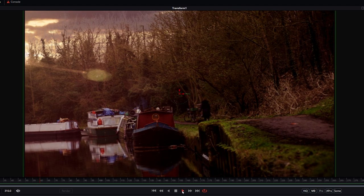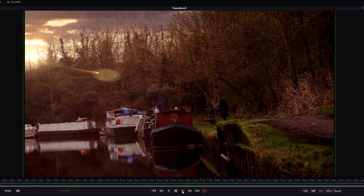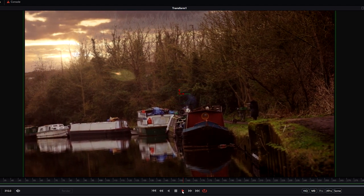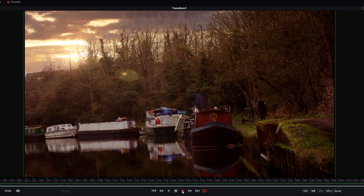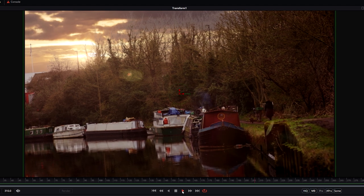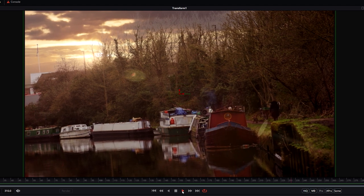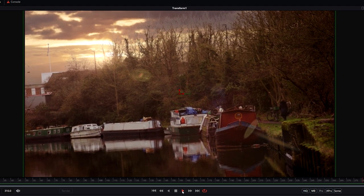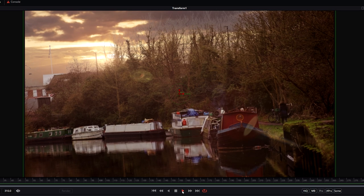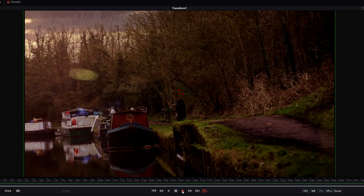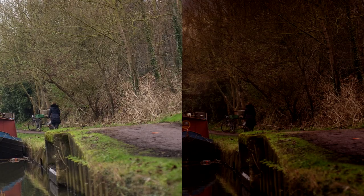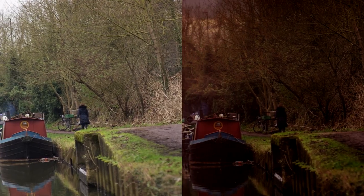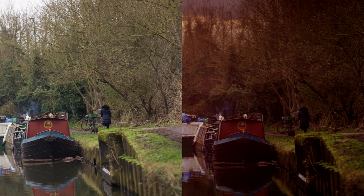That's looking pretty good - a bit more stable, taking out those big jolts we were getting previously. We've got a much smoother yet still natural-looking result. The difference is clear.